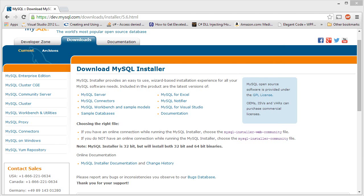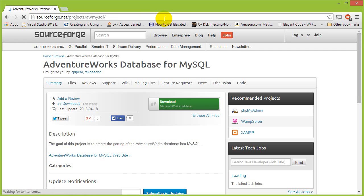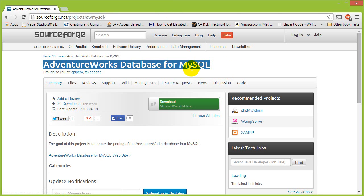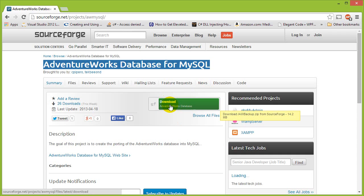Once you have that installed, the next thing you want to download is the database we'll be using — the AdventureWorks database — so we need to download the adventureworks.sql file. I'm going to be posting the links in the comments below, so be sure to check those out. You're going to go to AdventureWorks database for MySQL, hit download, and then save it somewhere easily accessible like your desktop because we're going to need to import it into our database server.